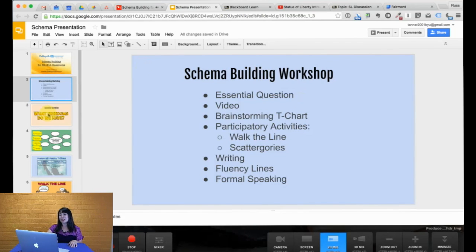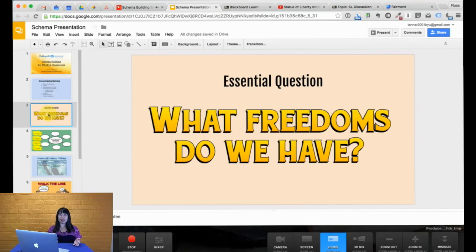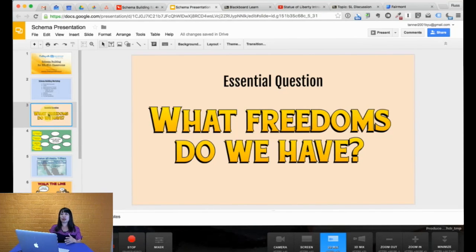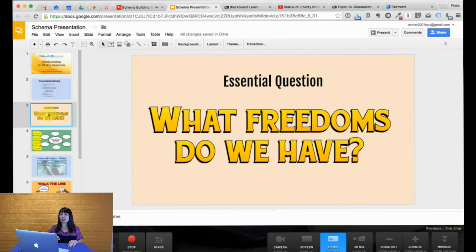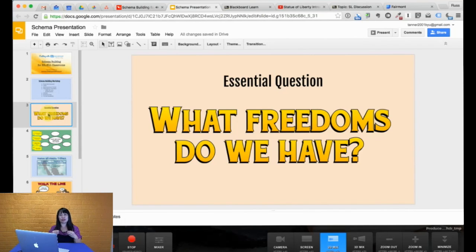Let's get started. When we talk about an essential question, for example, what freedoms do we have, it should be closely related to the topic at hand. For example, the one I'm going to give you is Statue of Liberty, symbol of freedom. So the question is, what freedoms do we have? We want students to work with this question, to grapple with different things, to really see how this question relates to them.